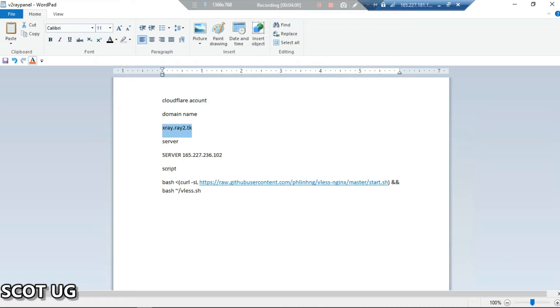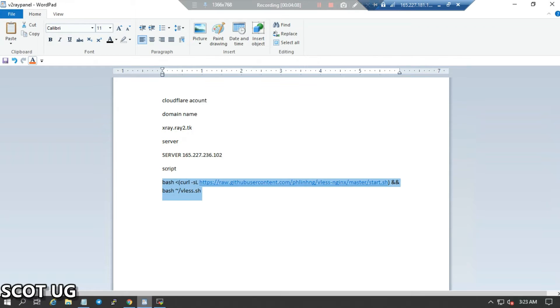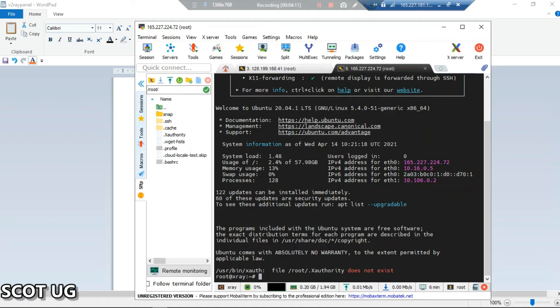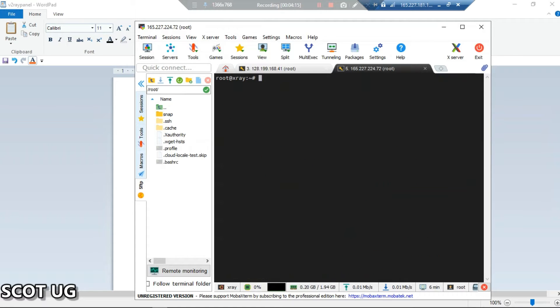Now I'll copy this, that is my domain name. The other thing we need is to copy the script and then paste it into our server. But before you do that, make sure that you're using an updated server so that your packages are updated. So let's first do that very fast.